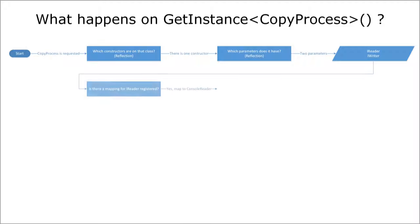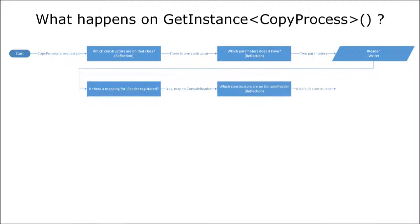Here it sees that if it should resolve an IReader instance it should use the ConsoleReader class.